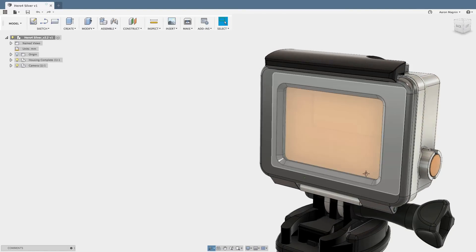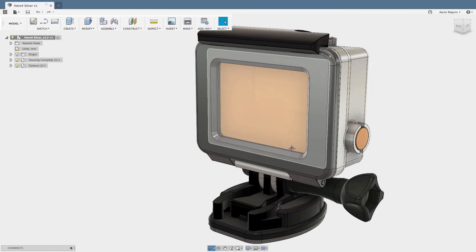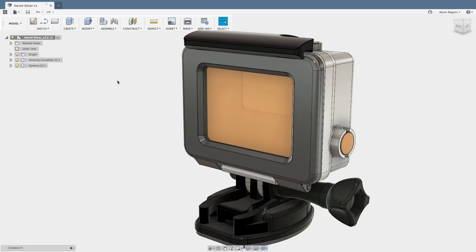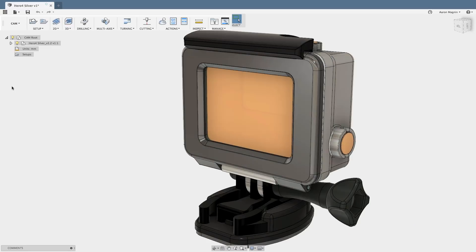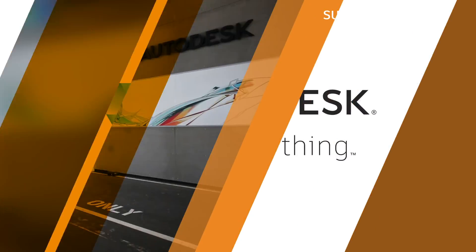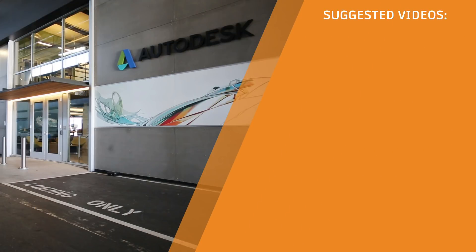One last thing. Although I've changed the view in the modeling workspace, this does not carry down into others like CAM. So if you wish to get that same orientation, right-click the home and set the top, front, or whatever orientation you desire.